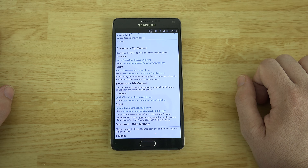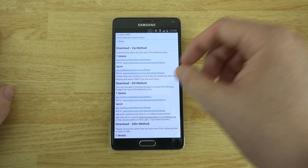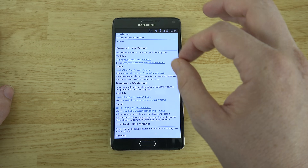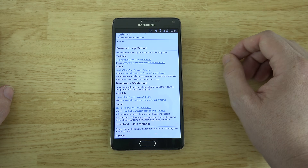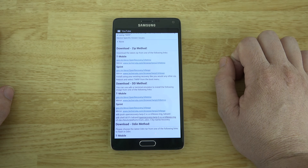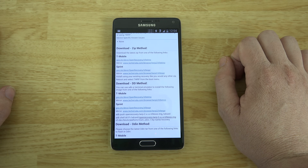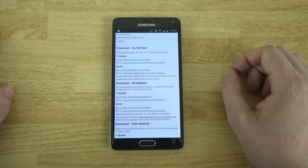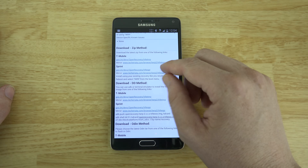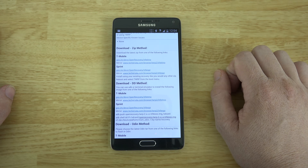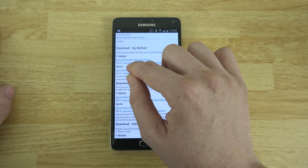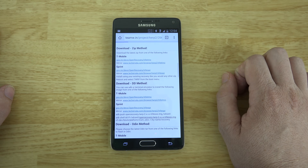With a locked bootloader there's not much you can do besides an exploit that gives you root — you won't be able to flash ROMs. This means CyanogenMod should be coming to our device very soon, and I will be doing a video on how to install CyanogenMod very soon. We have the T-Mobile version here; if you have the Sprint version, go to that one. I recommend clicking the TWRP link.